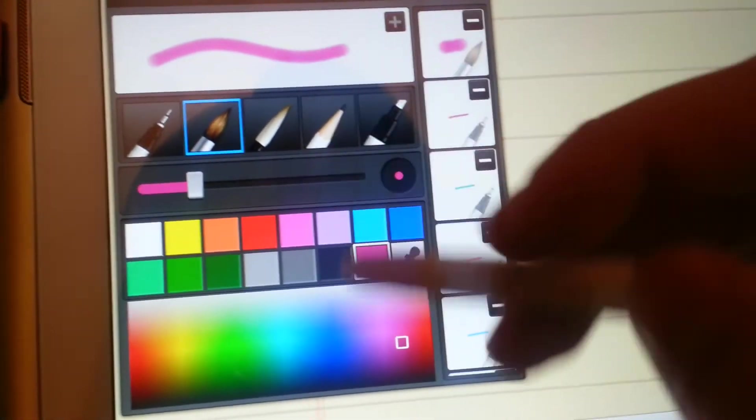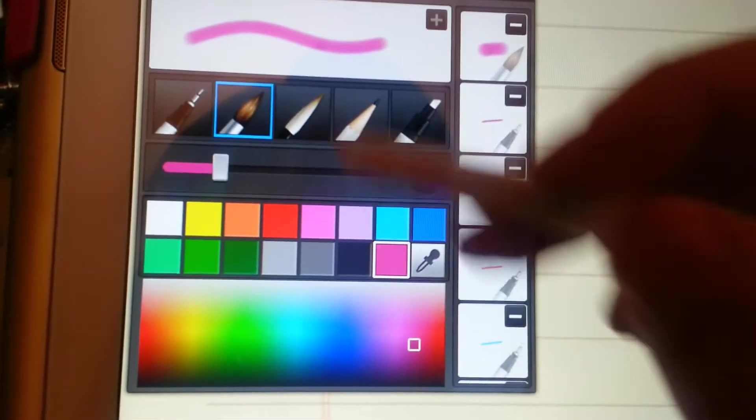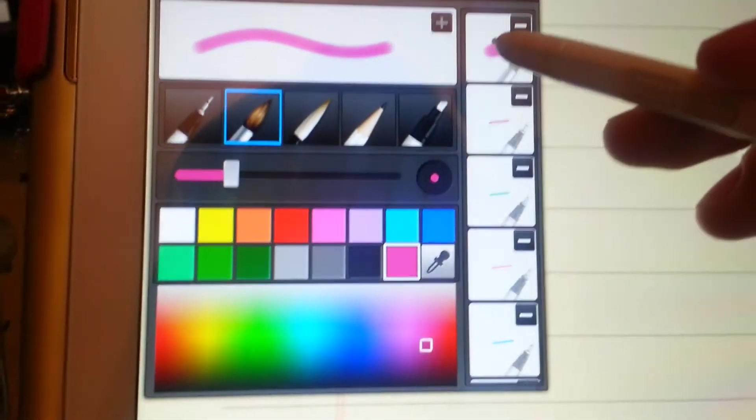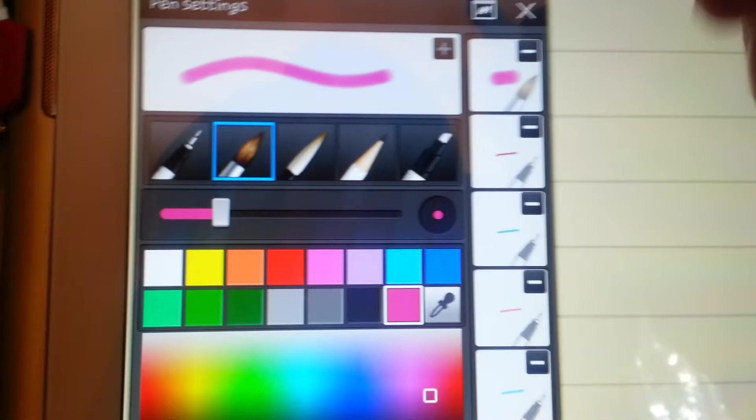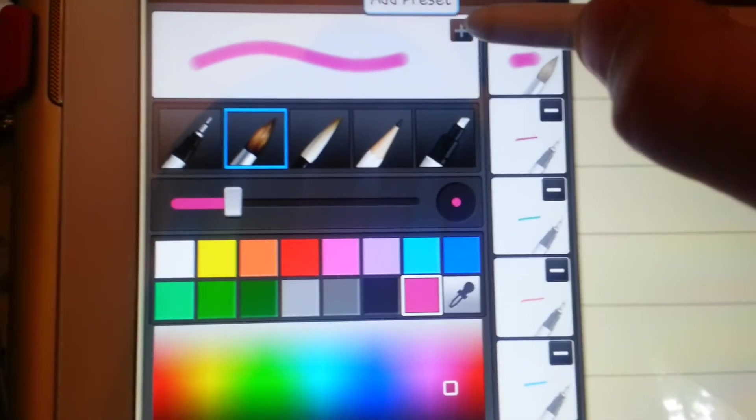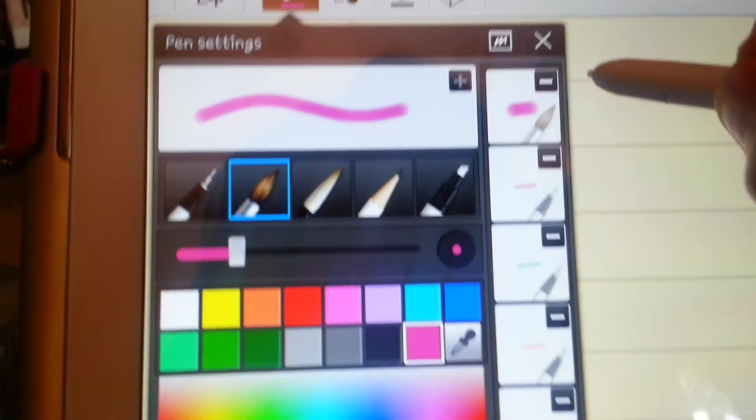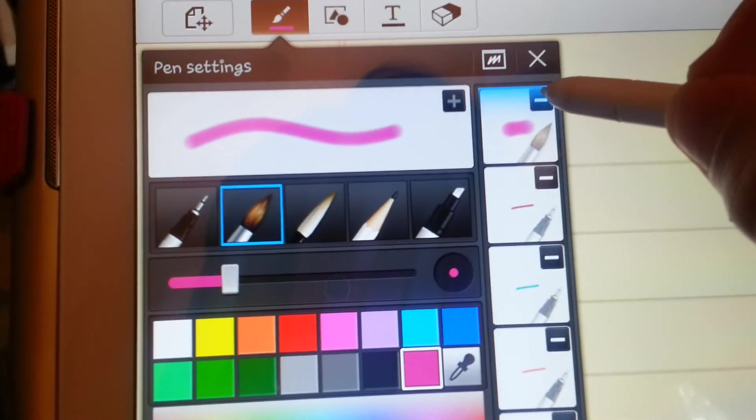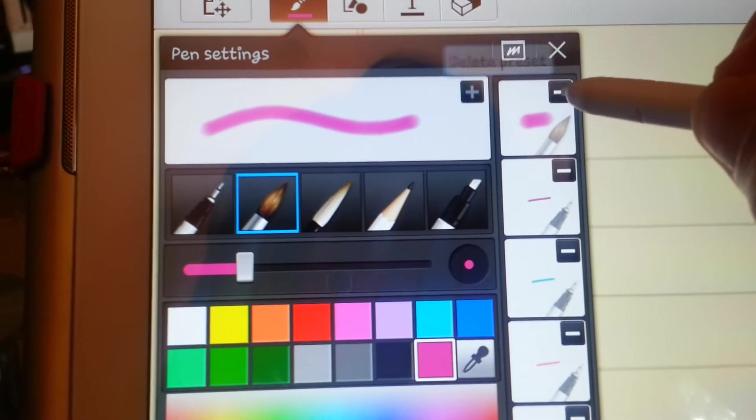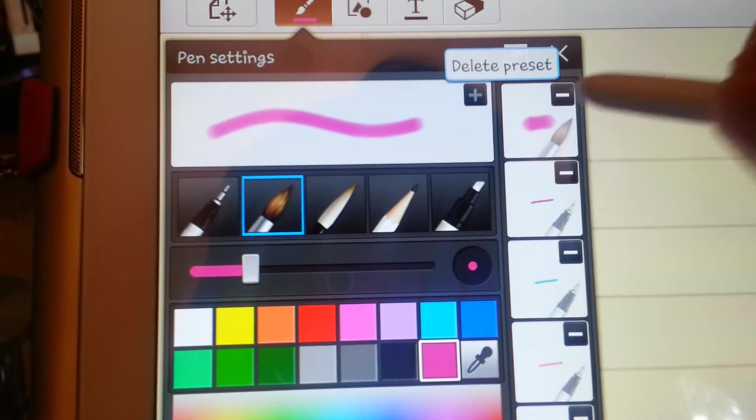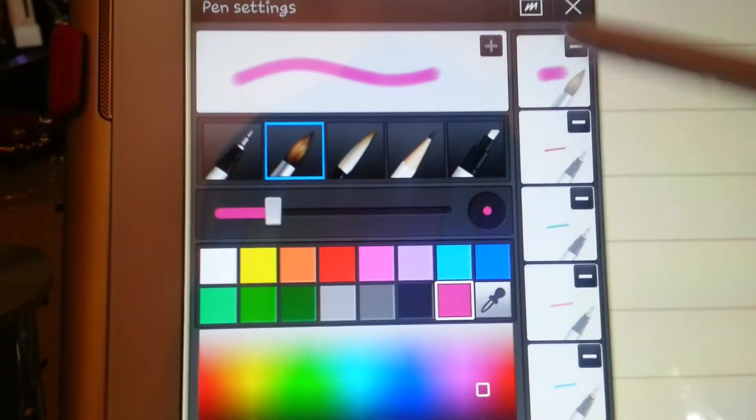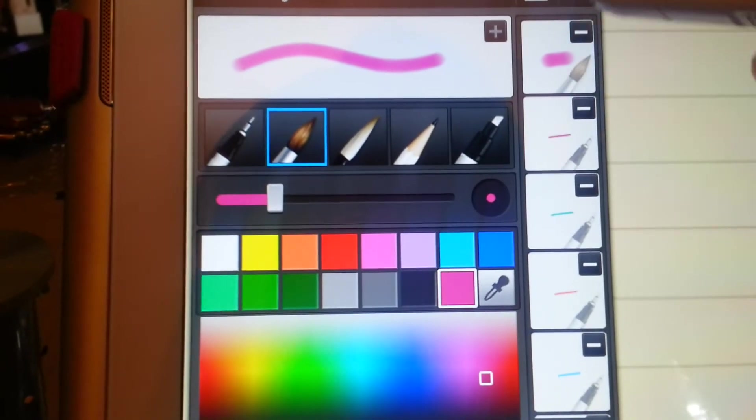So basically I just chose whatever color I wanted and added a preset. So you add the presets using this button and then you can delete them using the minus sign. So I added this new one and I just wanted to show you. So that's really nice. That's a pretty color.